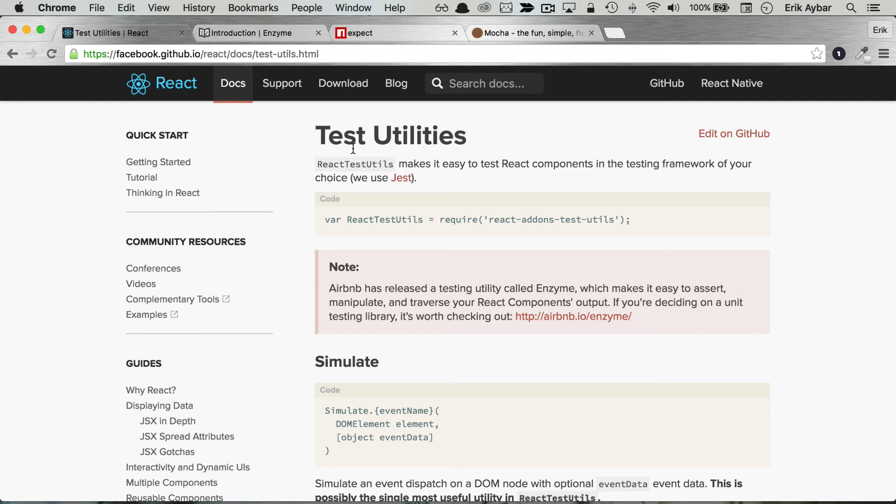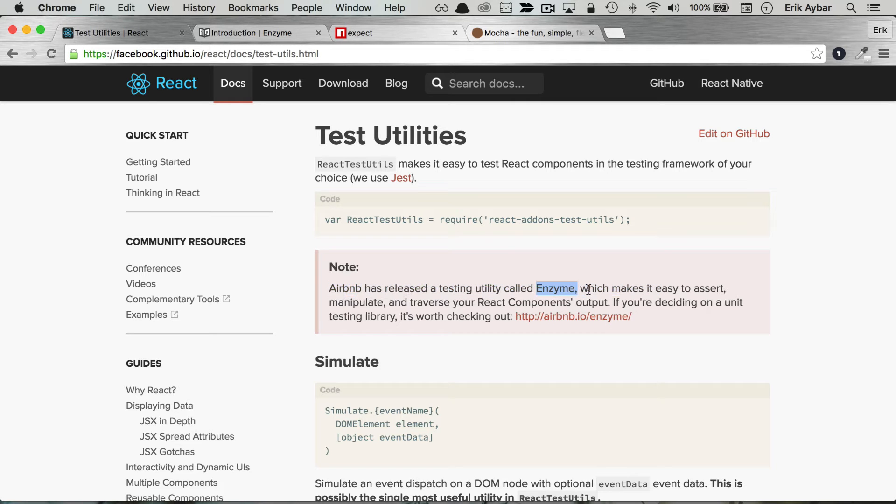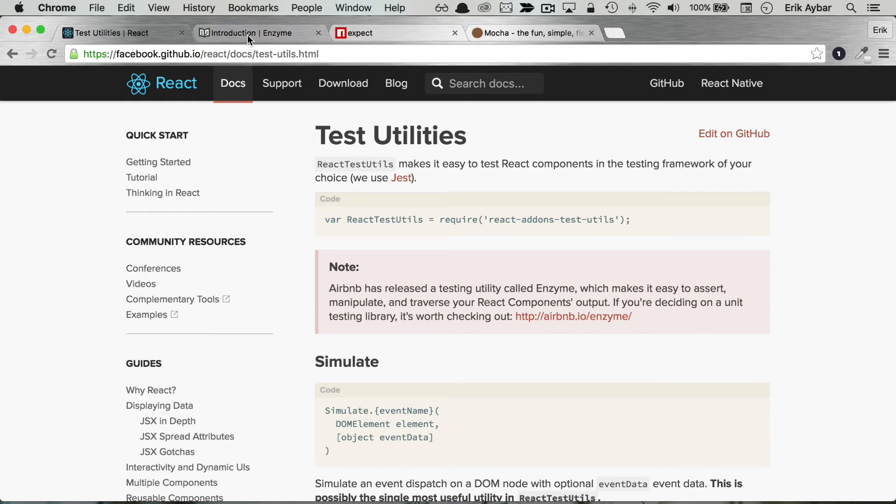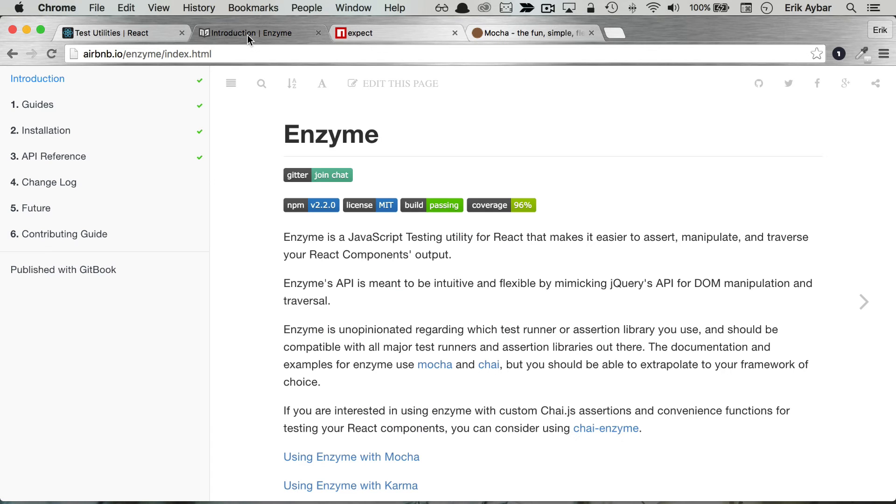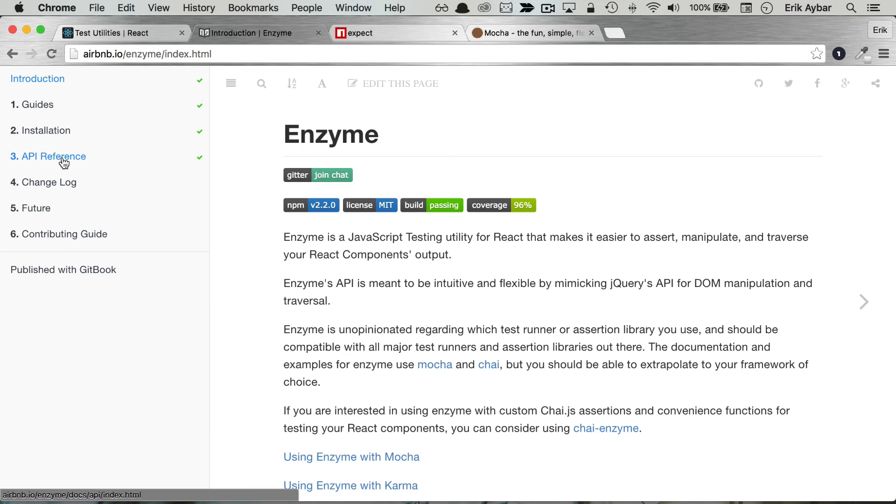We're going to look at unit testing React components. Right here you'll see that they recommend this library Enzyme from Airbnb and that's what we're going to be using. It really just makes testing React components a lot simpler and a lot more fun.